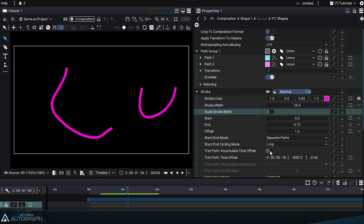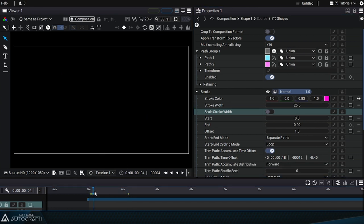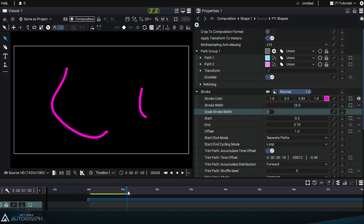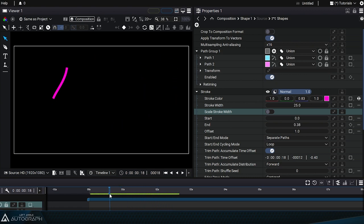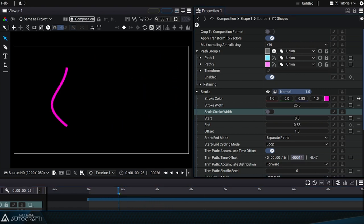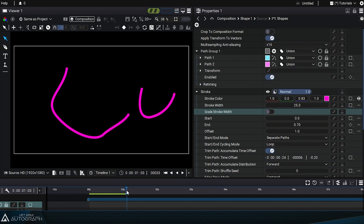Now if we enable the accumulate time offset parameter, each path will be offset according to its ID. By setting this value to negative 6, the first path will be delayed by 6 frames, the second by 12 frames, the third by 18 frames, and so on.